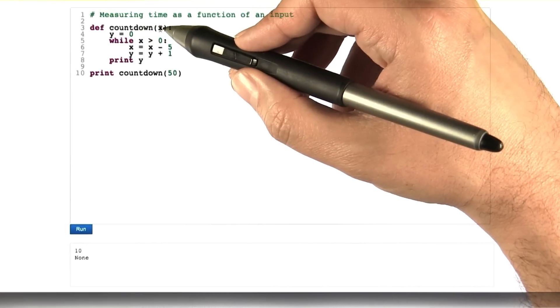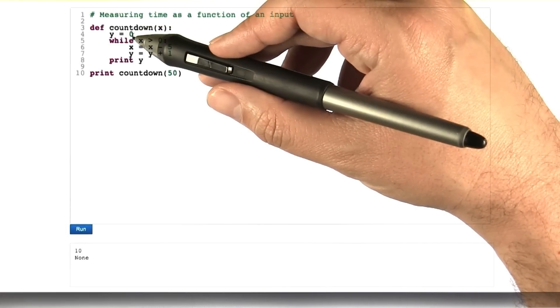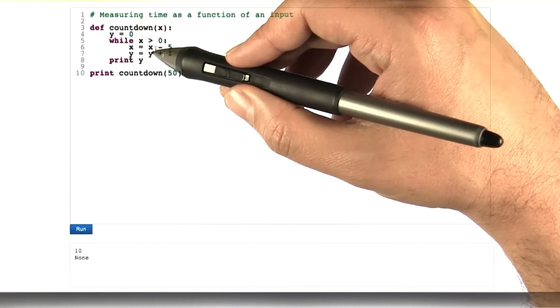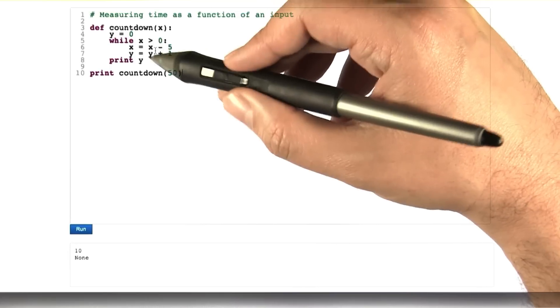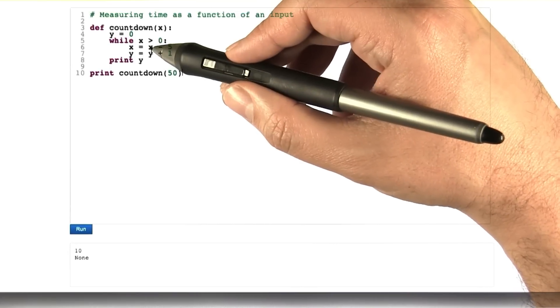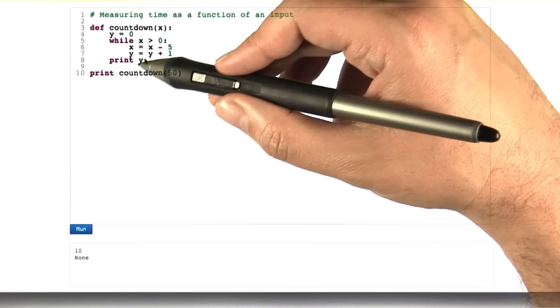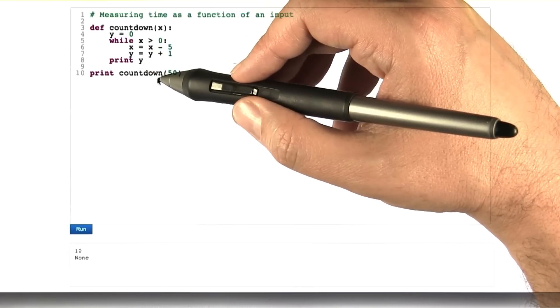takes an input x, it executes a statement, and then it goes into a while loop and repeats these two statements some number of times, and then when that's all done, it does one more statement.